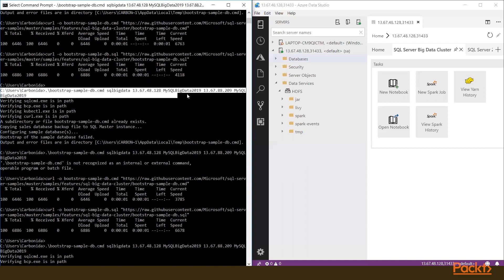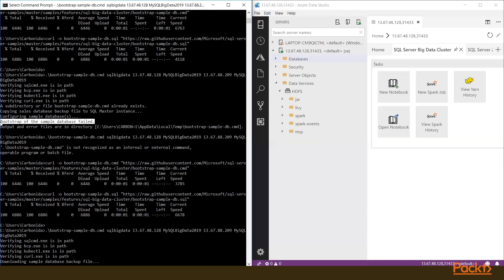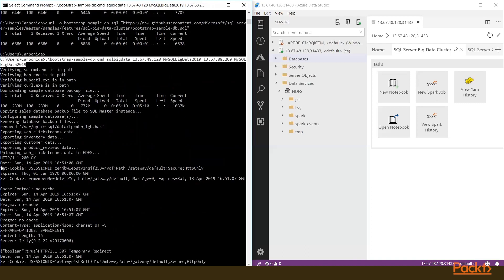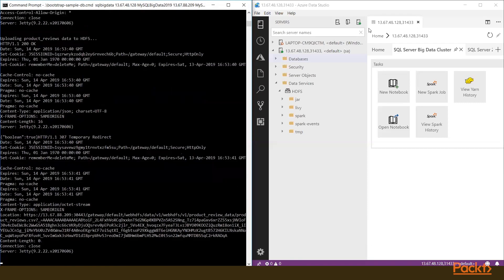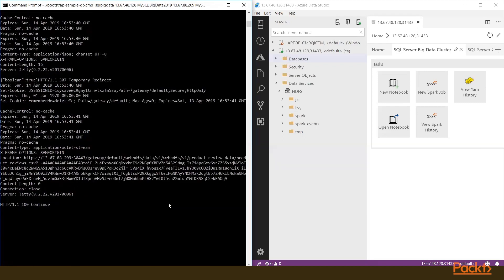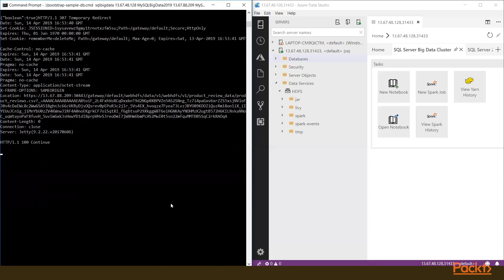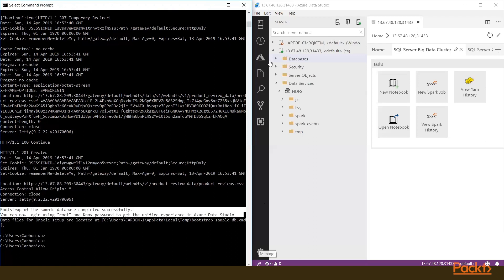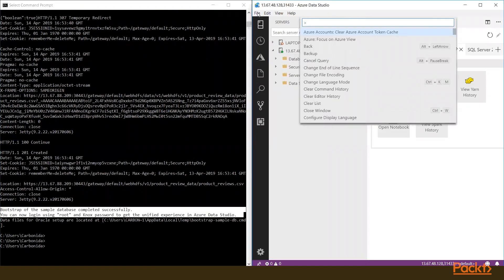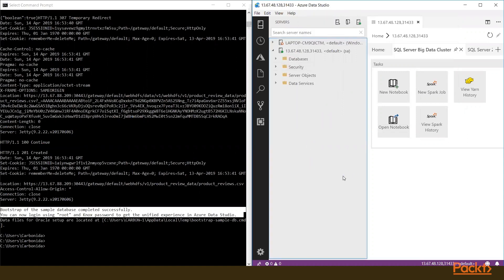With the IP 13.67.88.209, you can now log in using root and Knox password to get the unified experience in Azure Data Studio.